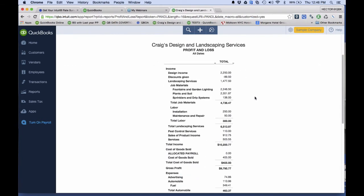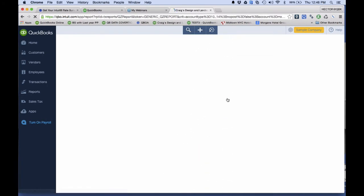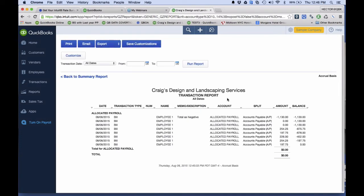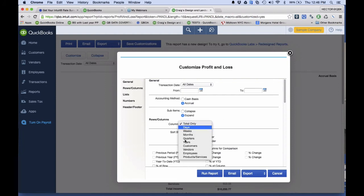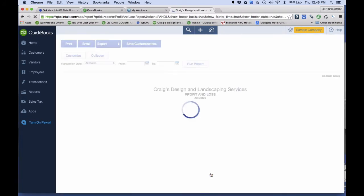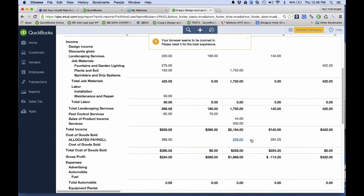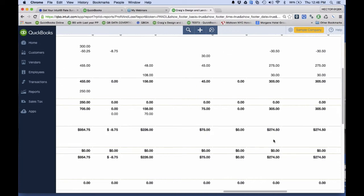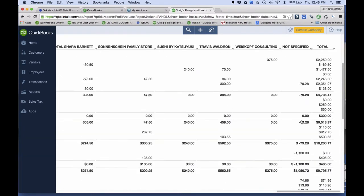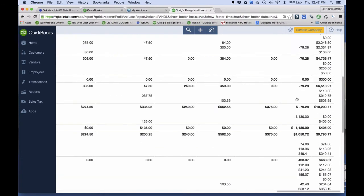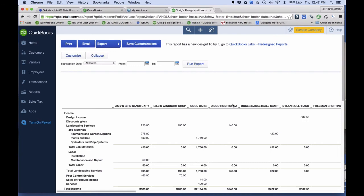When I look at my regular P&L — all dates, run report — the Allocated Payroll is zero. It doesn't affect my P&L; my net income is the same as before. If I click on it I can see the history with negatives and positives netting to zero. But when I go to P&L by Customer — Customize, total by Customer, run report — you can see Allocated Payroll now has dollar amounts associated with each separate customer, and a negative 1,130 on Unspecified which renders to zero overall.